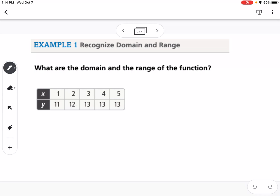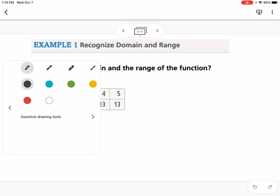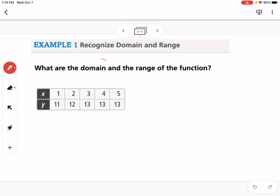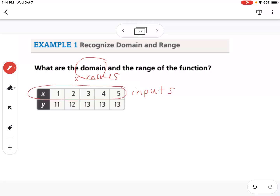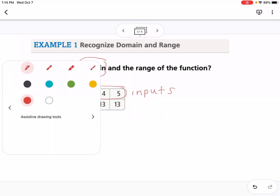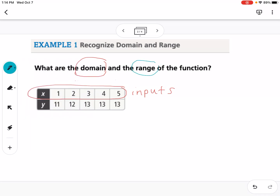The first example asks us: what are the domain and range of the function? The domain is all of our x values — it's also what we call our inputs. The range is talking about all of our y values, which are the outputs.